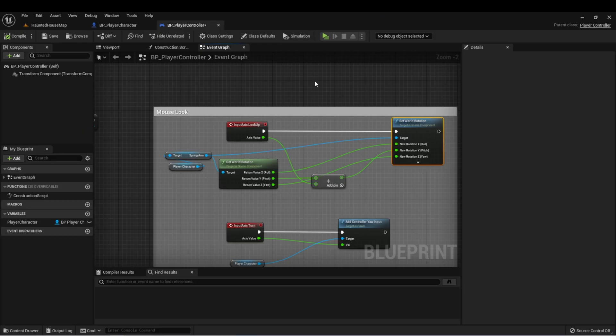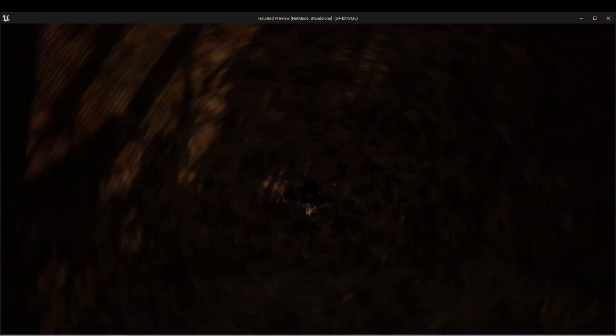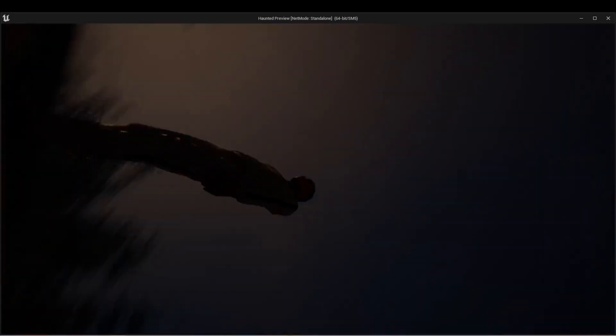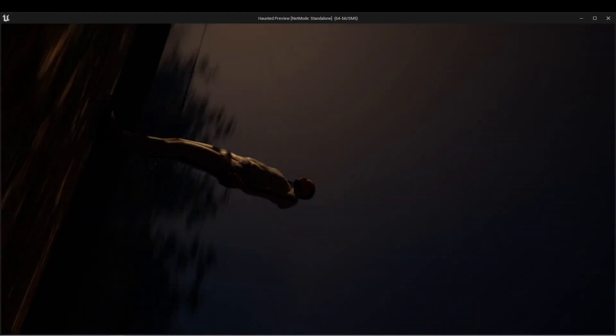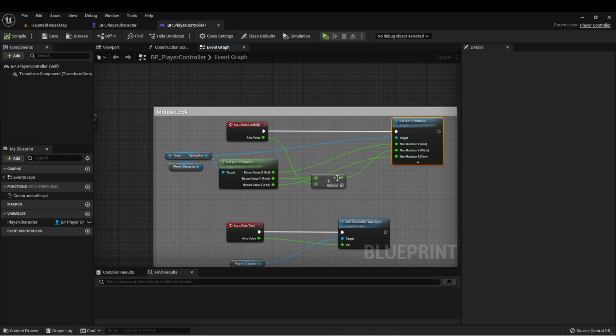There's one thing I want to fix very quickly in the player controller. If I look all the way down, eventually the controller will get messed up and then I can't correct it.